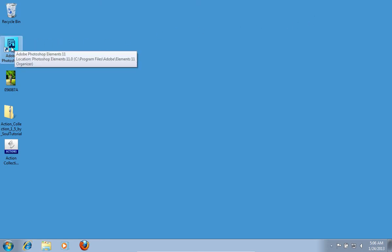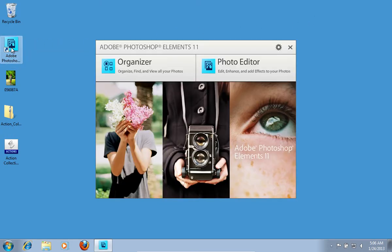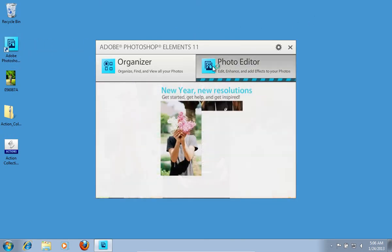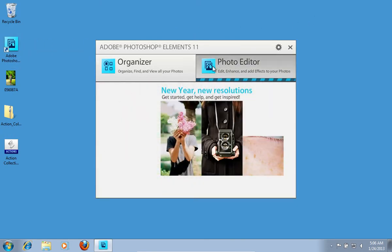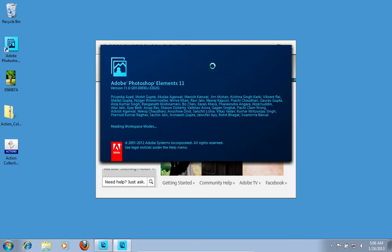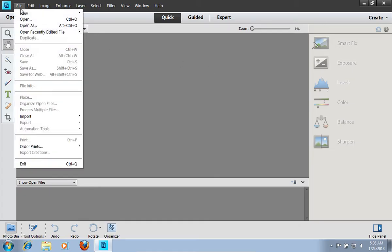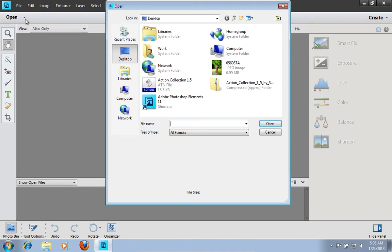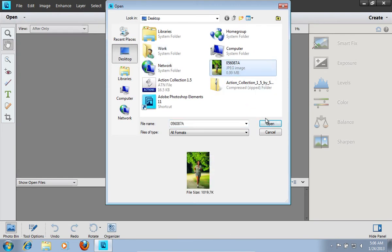Launch Adobe Photoshop Elements and choose Photo Editor. Go to the file menu. Press Open and choose the photos you want to edit.